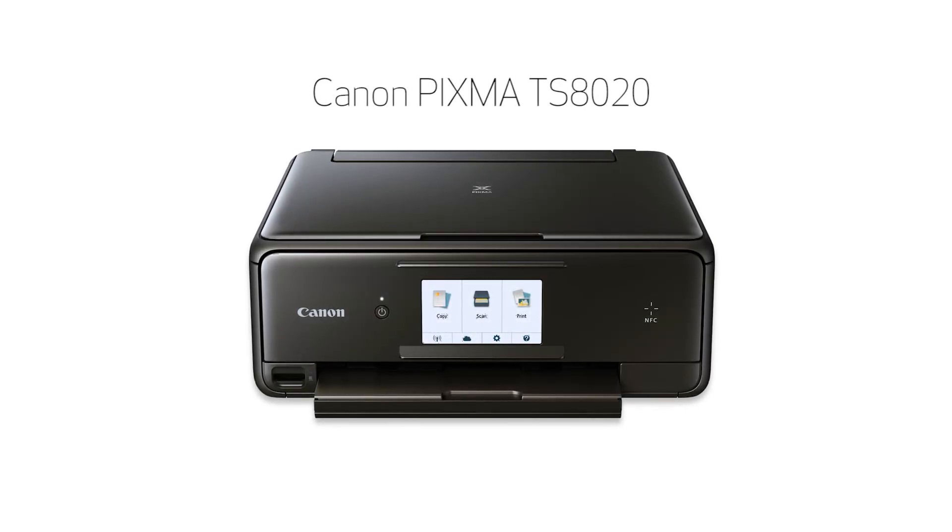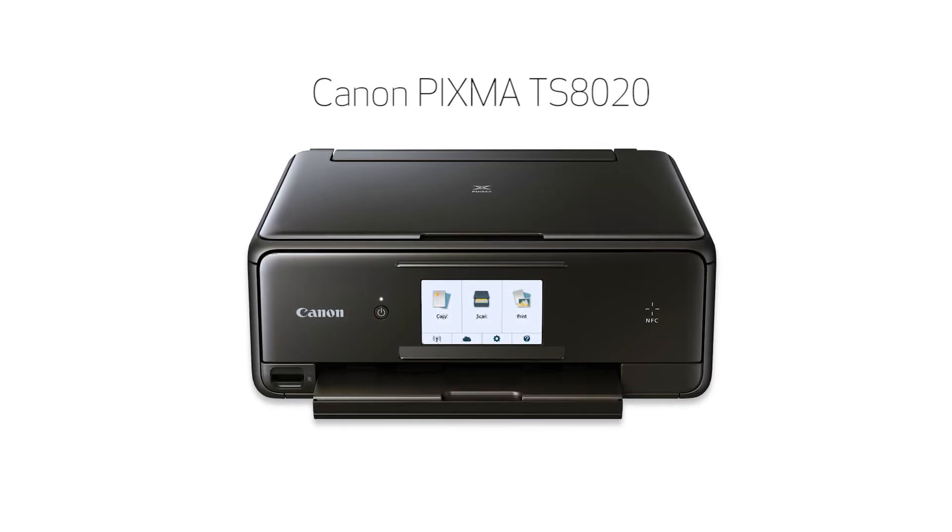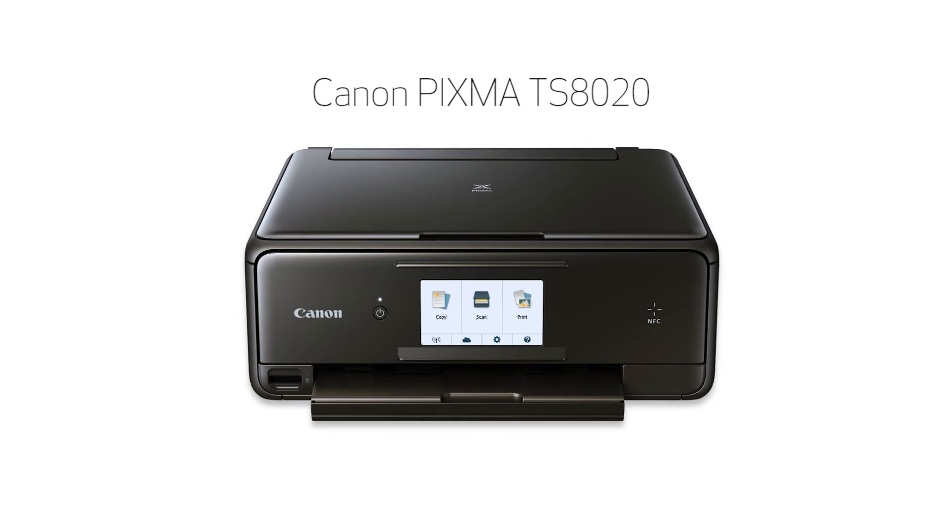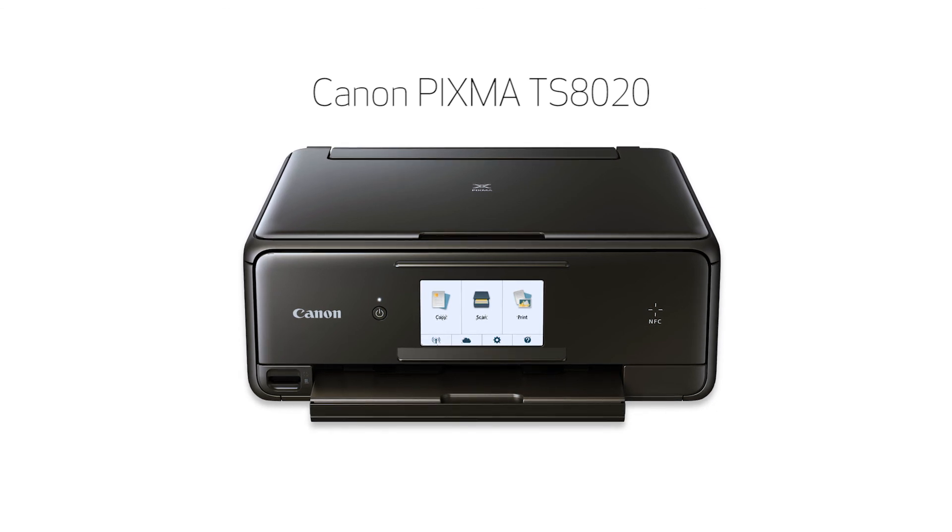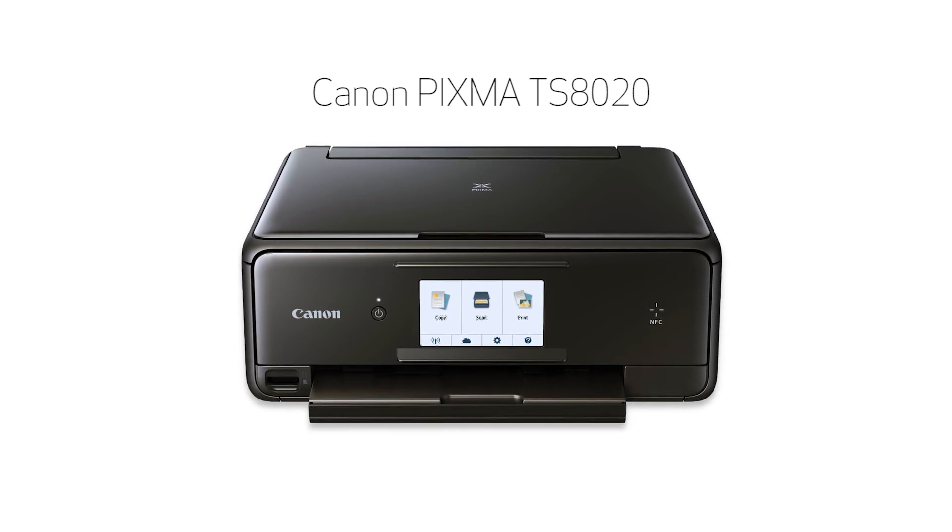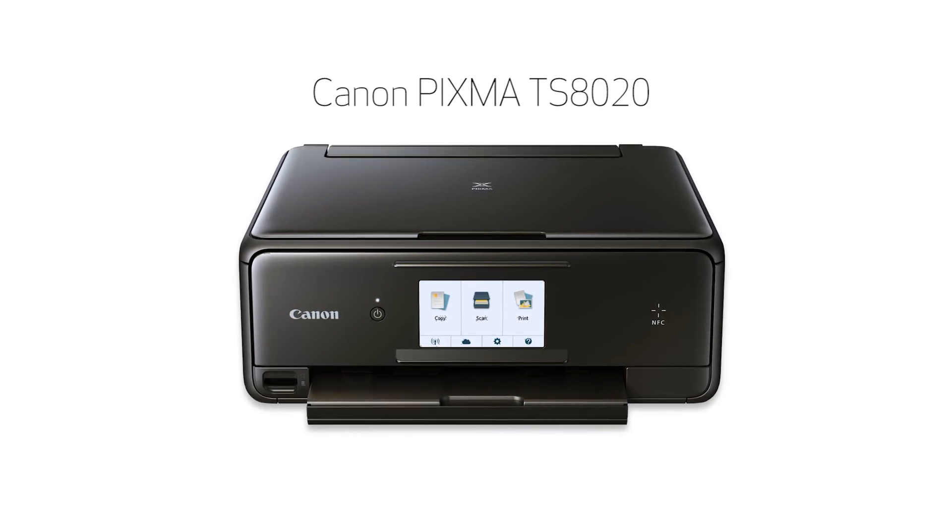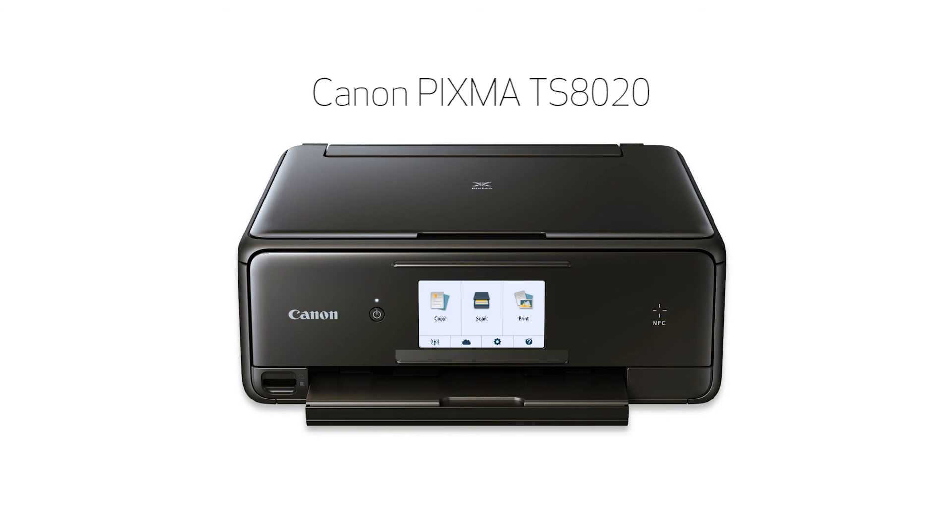Congratulations! This completes the wireless setup of your Canon PIXMA printer to a Mac using a USB cable. Now you're ready to print or scan.